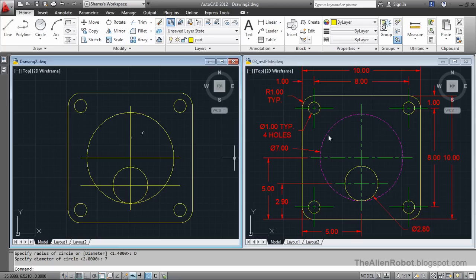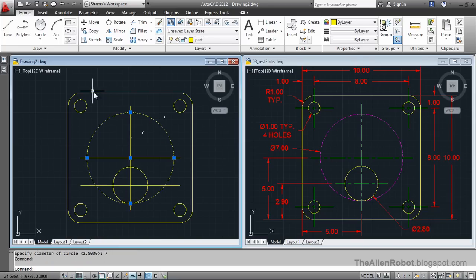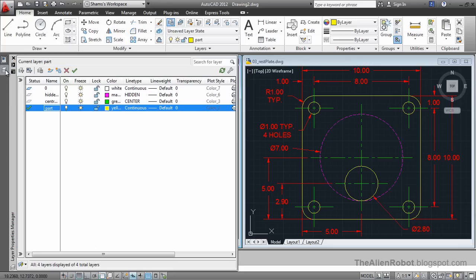Now we want to move this circle to another layer. For that I'm going to go to the Properties panel.